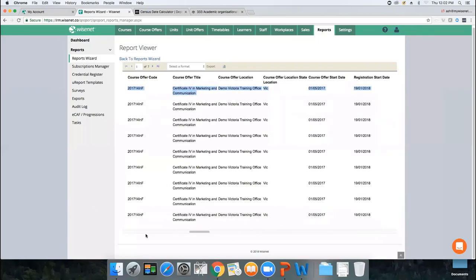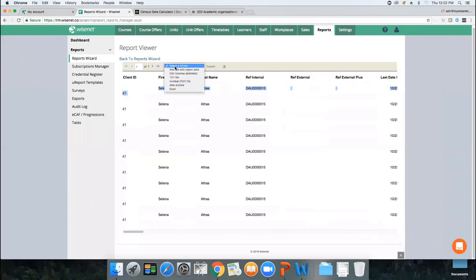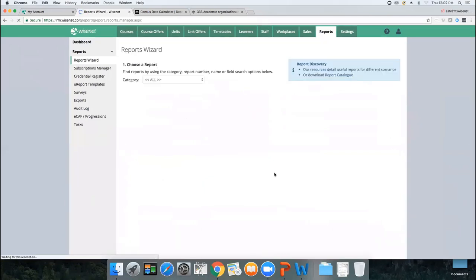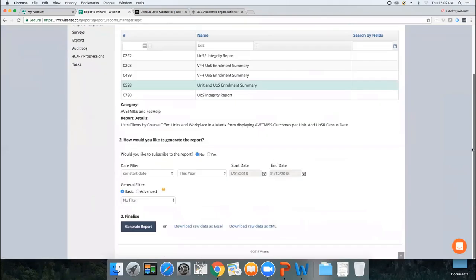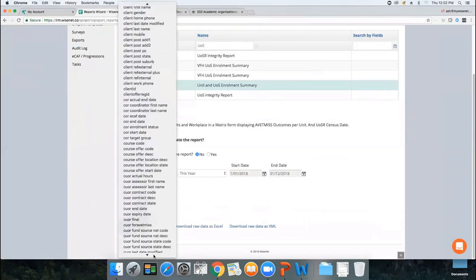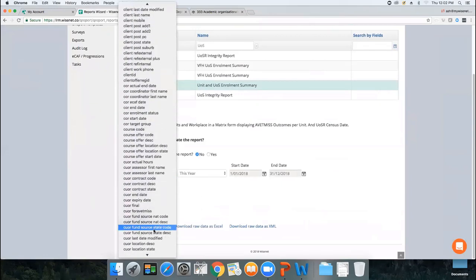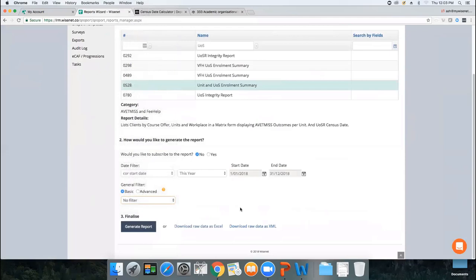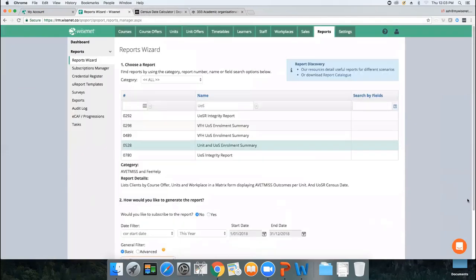This is a handy report — you can download it as an Excel spreadsheet to quickly see which fields are blank. You can add filters, for example to show only records where the outcome code is not blank but the completion status is blank, highlighting any discrepancies. You can add your own filters to this report as needed.